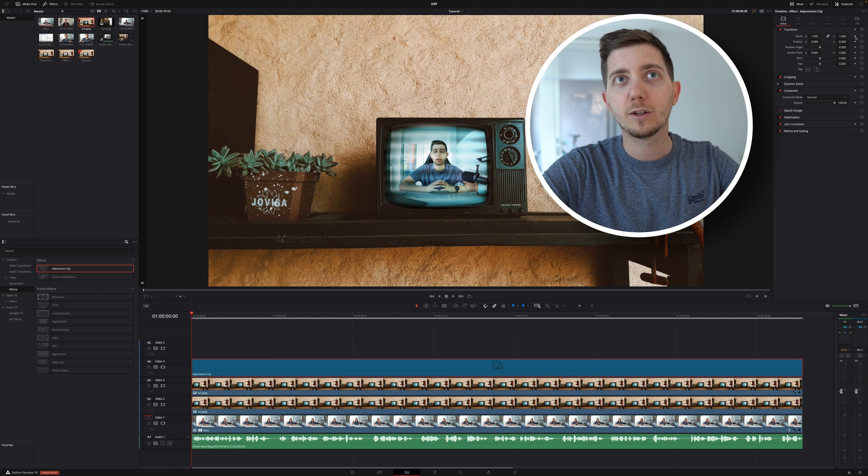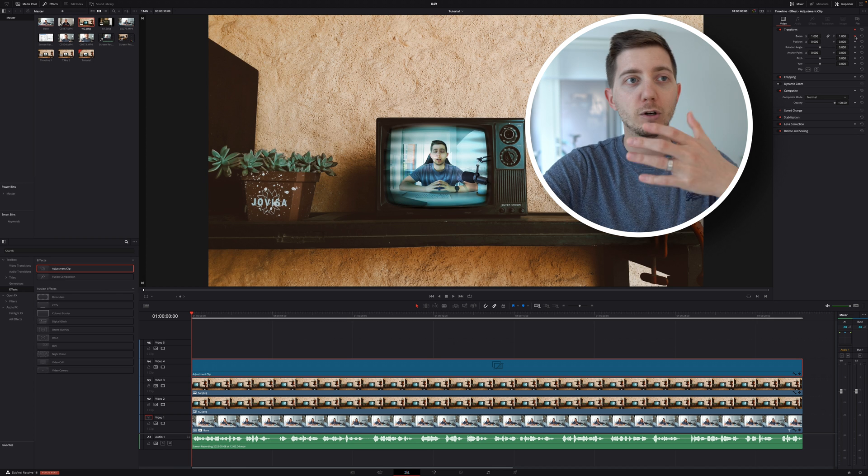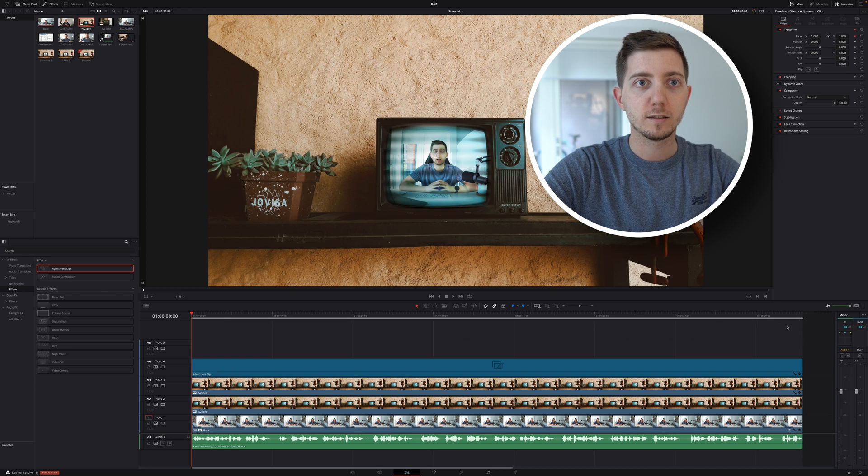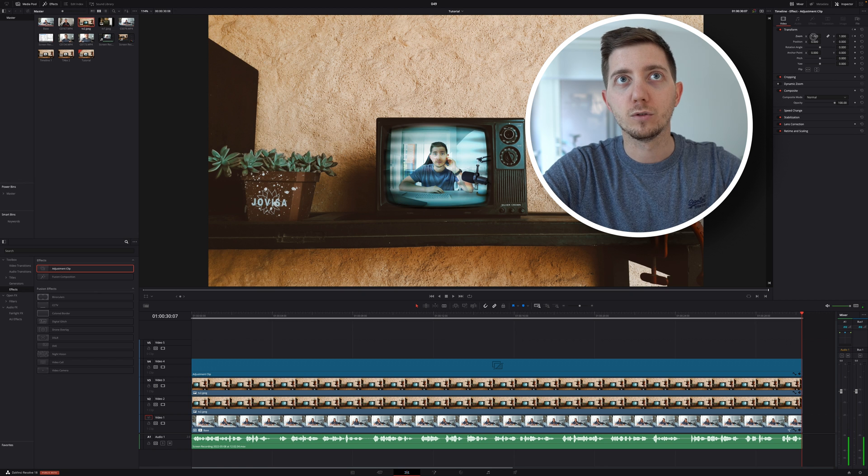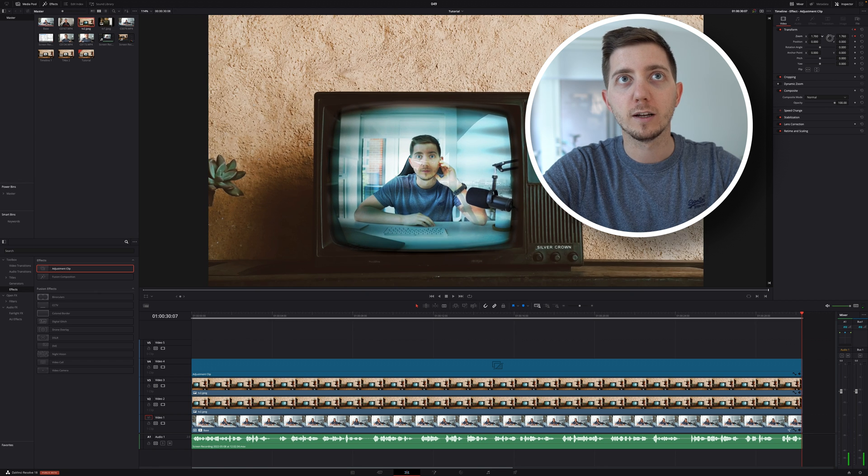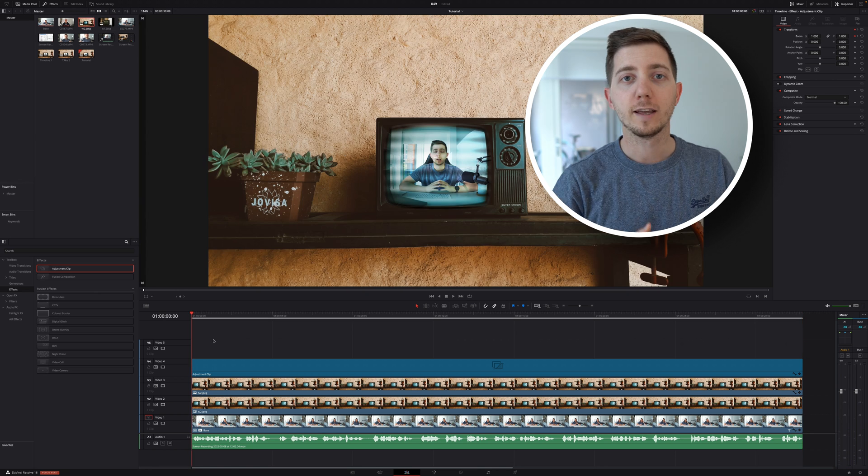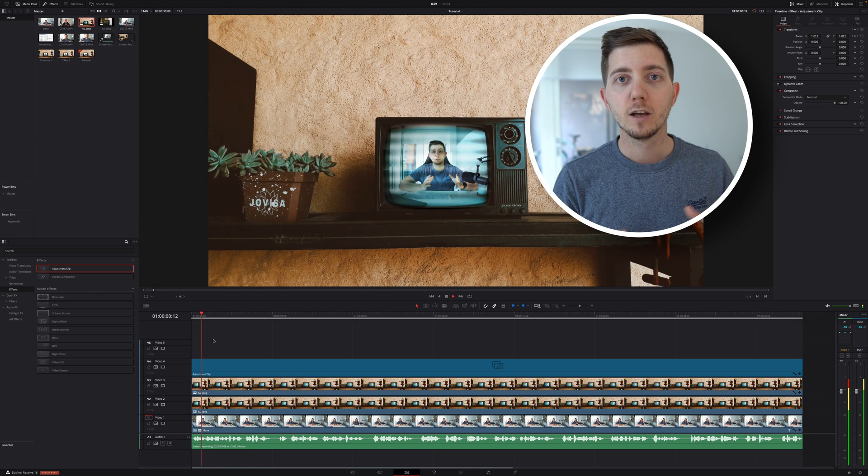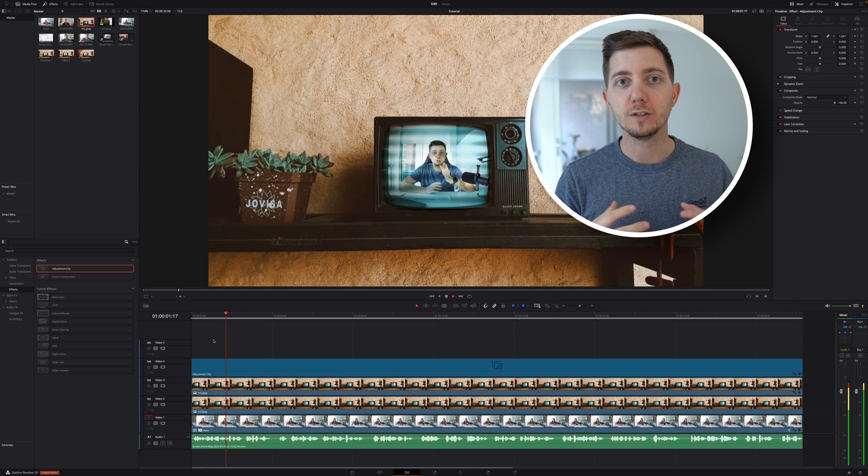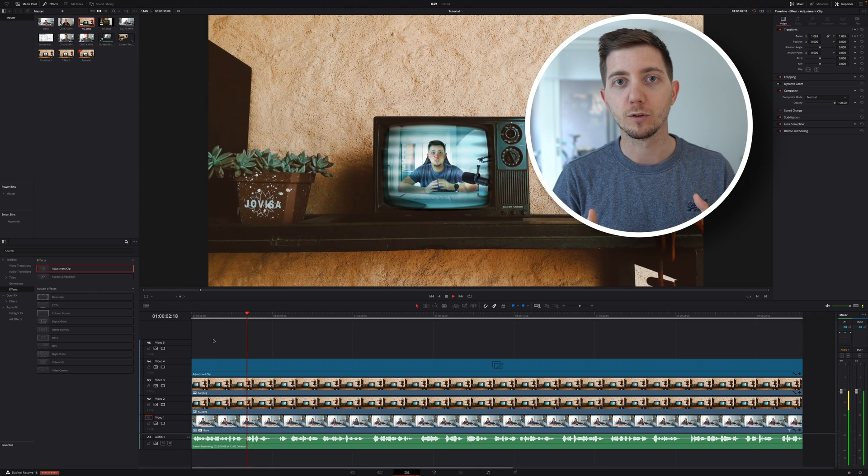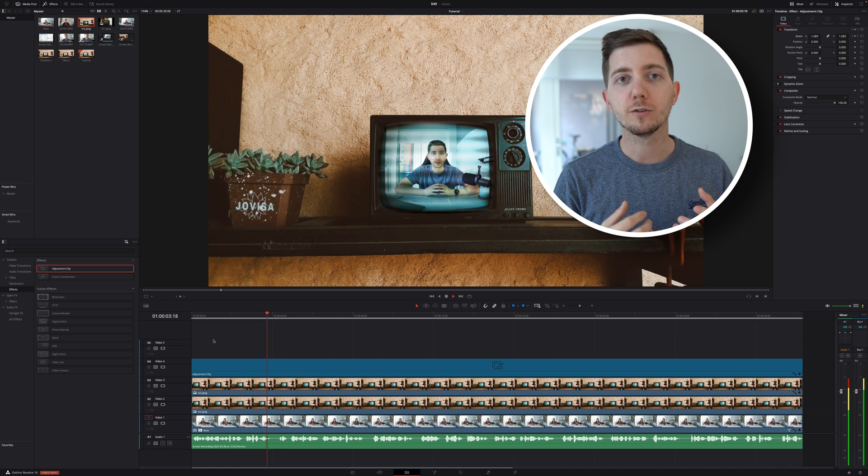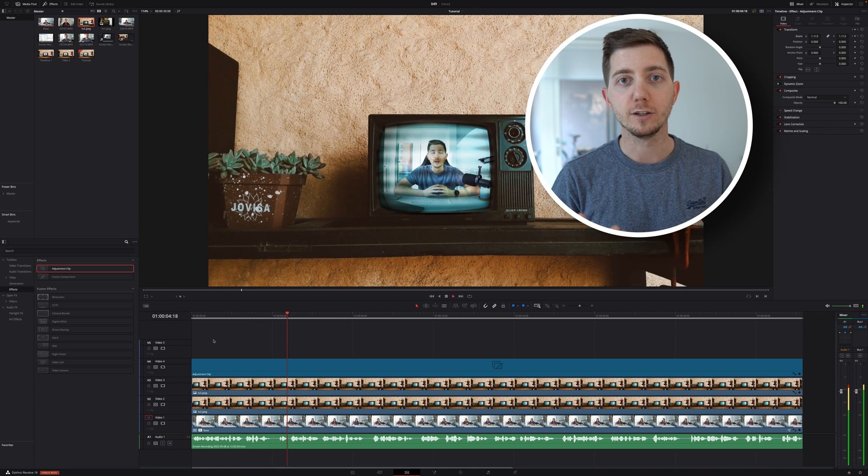Let's go towards the end. And now change it to maybe one and a half or one seven. And now as I play it, we're going to slowly be zooming in along the way, making the footage more engaging.